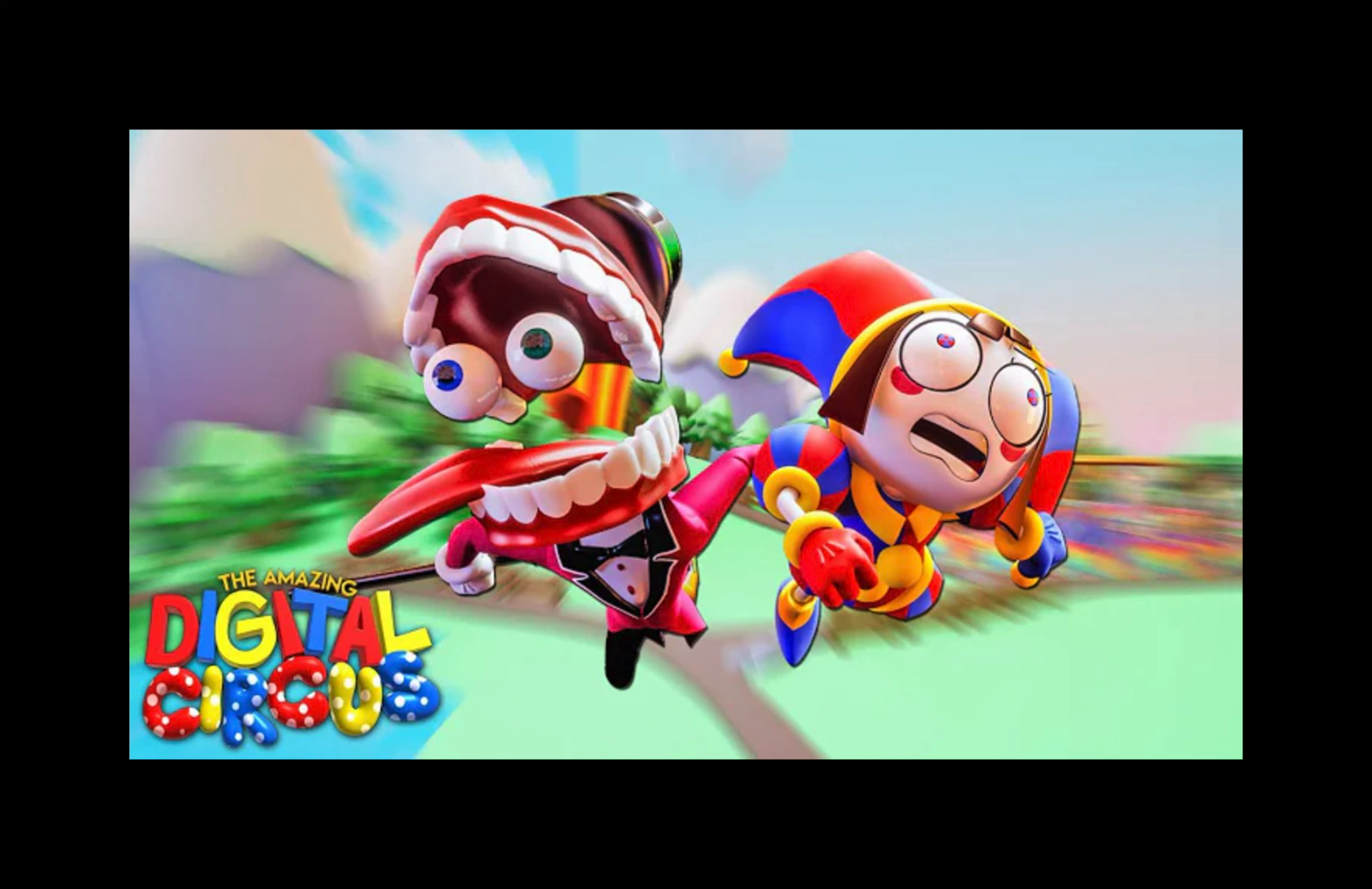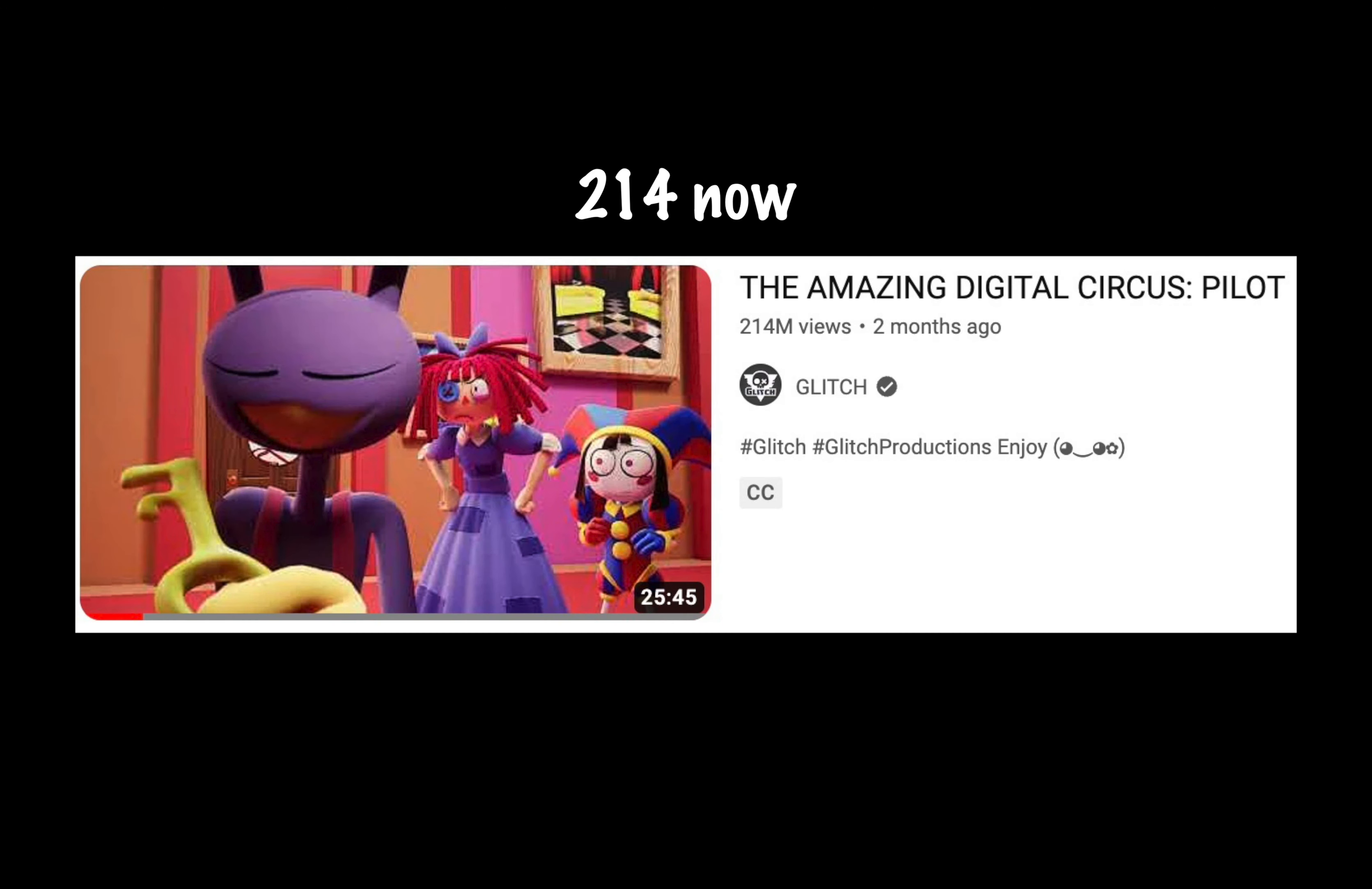So I just recently watched The Amazing Digital Circus, which is probably the most successful animated YouTube pilot show thing I think there ever has been in the history of YouTube. The video is two months old, and it is currently sitting at the time of recording this video. Hold on, let me go check real quick. It's currently sitting at 209 million views, and that number might change before this video actually comes out. The point being, it is a ridiculously popular video, and for good reason.